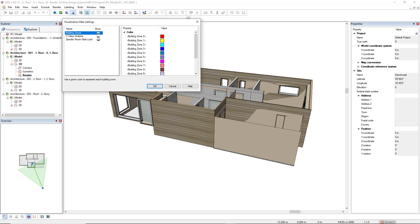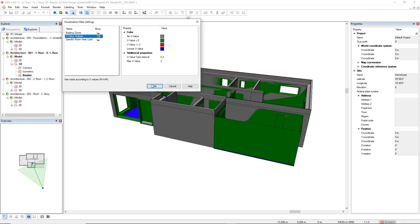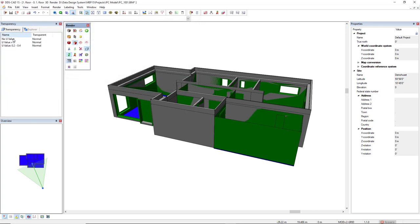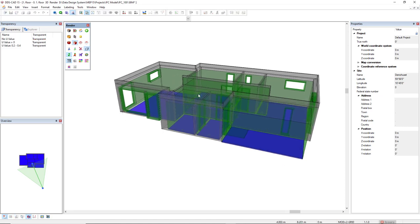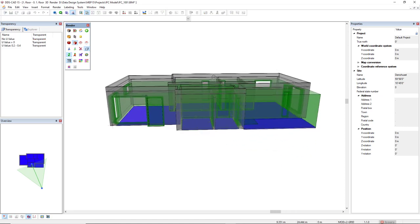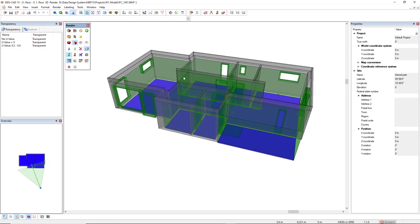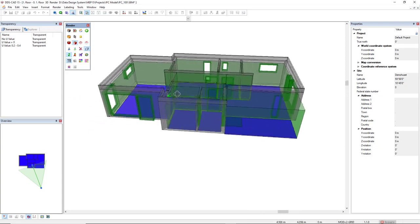In this case, I will activate the U-Value Analysis and also make it transparent. So, we can easily identify the U-Value for each element. So, let's see.